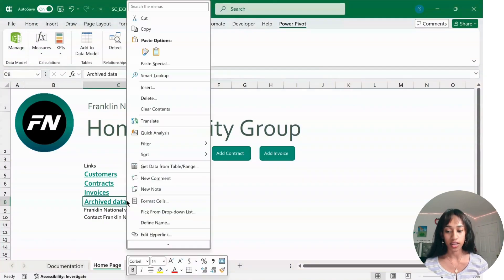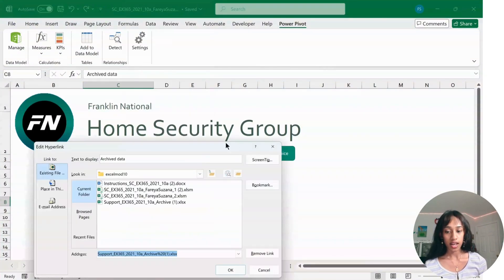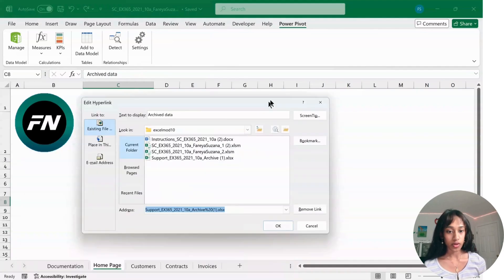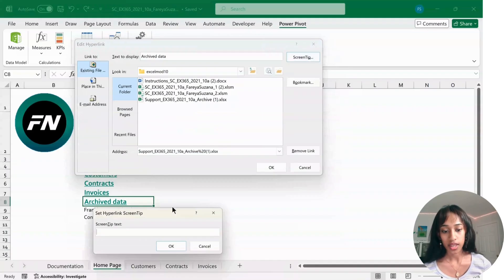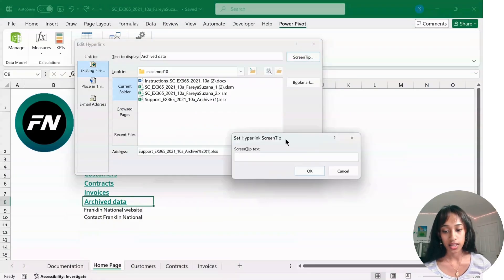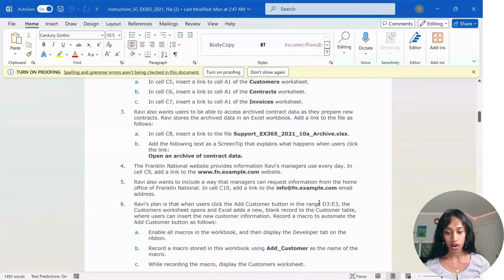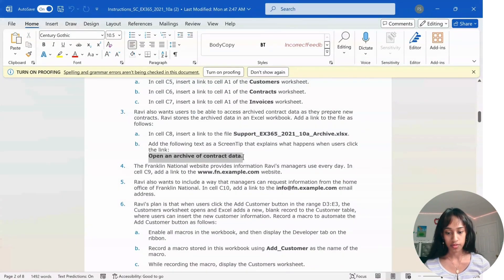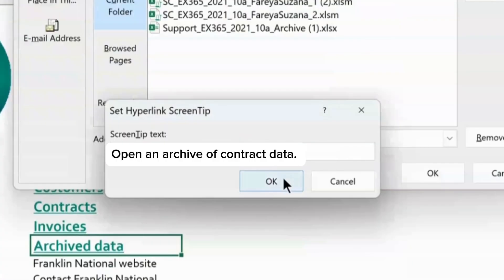Right-click on it again, go to Edit Hyperlink, and press on Screen Tip. In the screen tip field, type in "Open and archive of contract data" and then click OK. Click OK again.